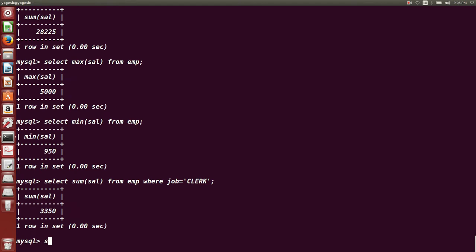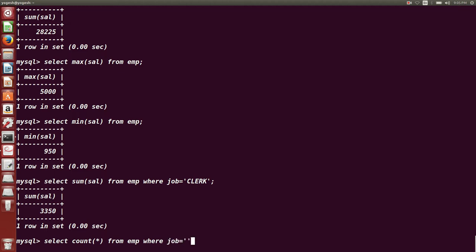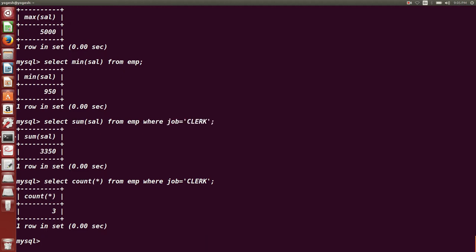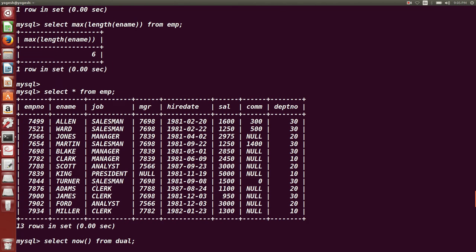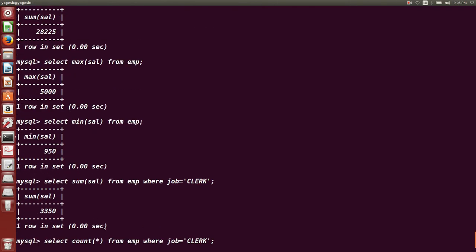Next question: find the count of clerks. We want to find out how many clerks there are, so we use the COUNT() function with a WHERE condition. SELECT COUNT(*) FROM EMP WHERE job = 'CLERK'. There are three people working as clerks.